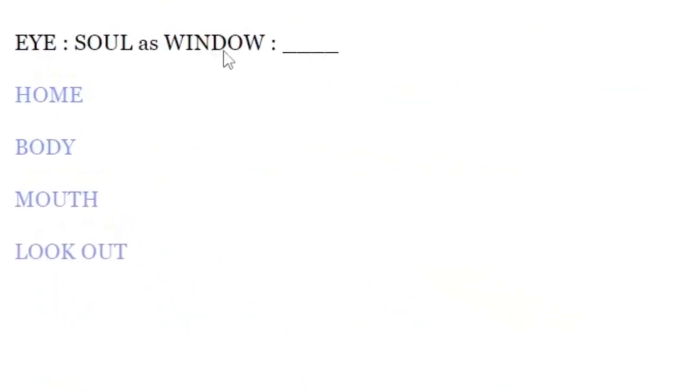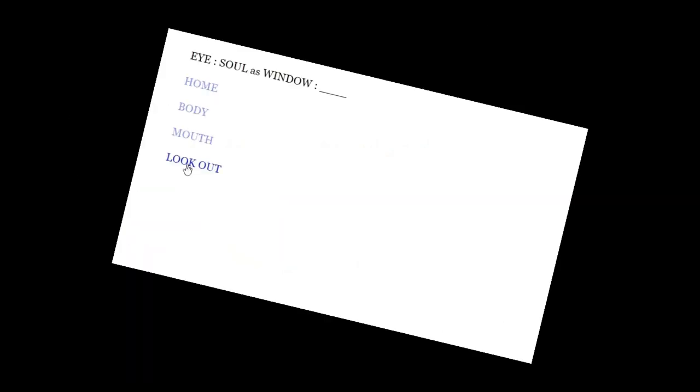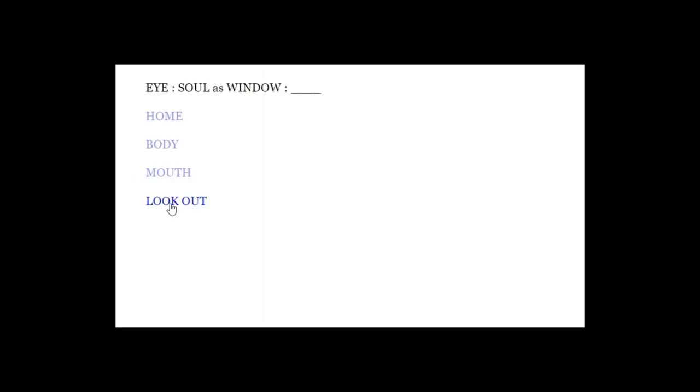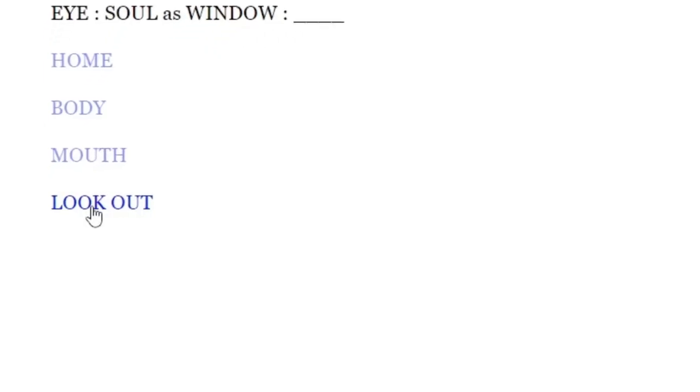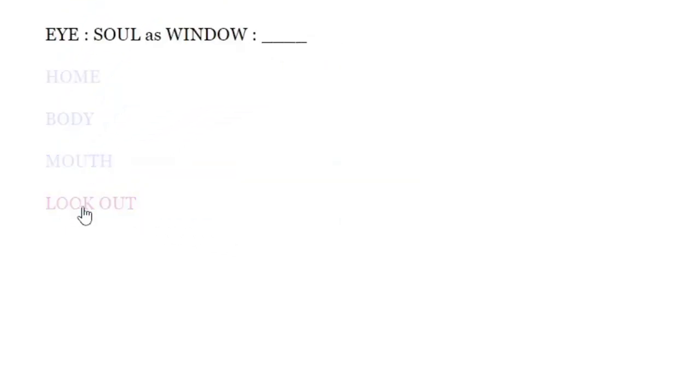Soul as window. What? I soul as window. Wait a second. Wait a second. Look out. Well, that's a very, very, very interesting job interview I'm having right now. I'm gonna look out.